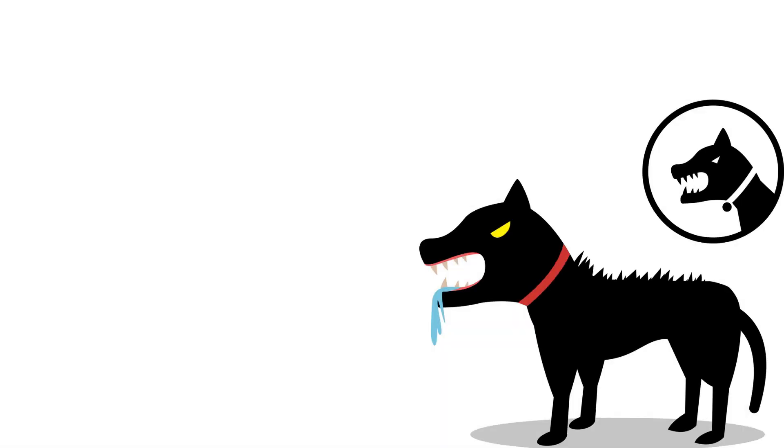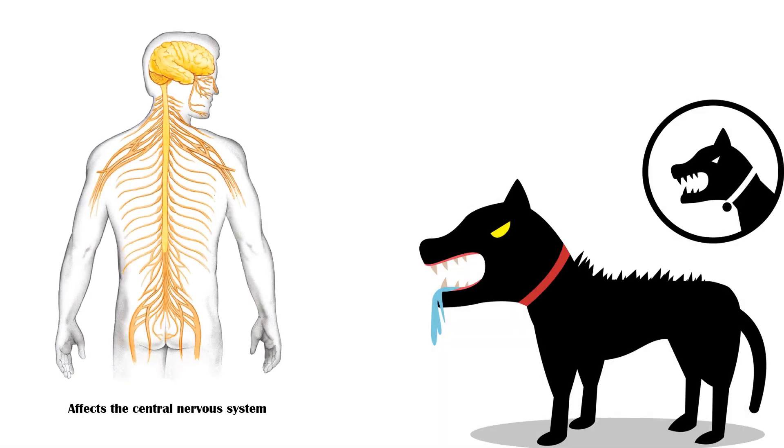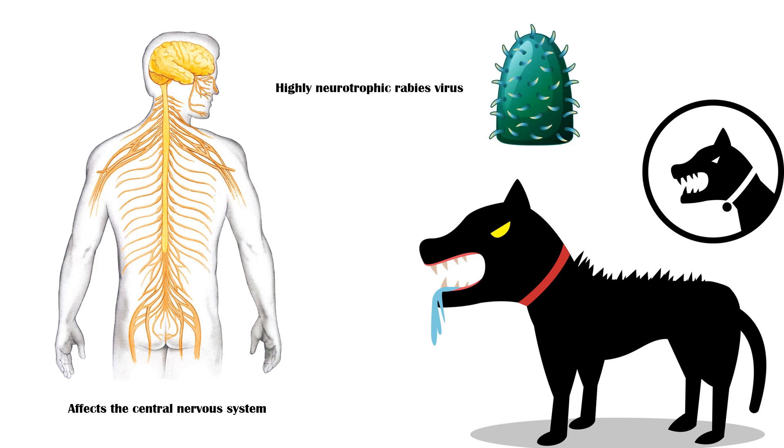Rabies is a fatal viral disease affecting the central nervous system of mammals. It is caused by the highly neurotrophic rabies virus.